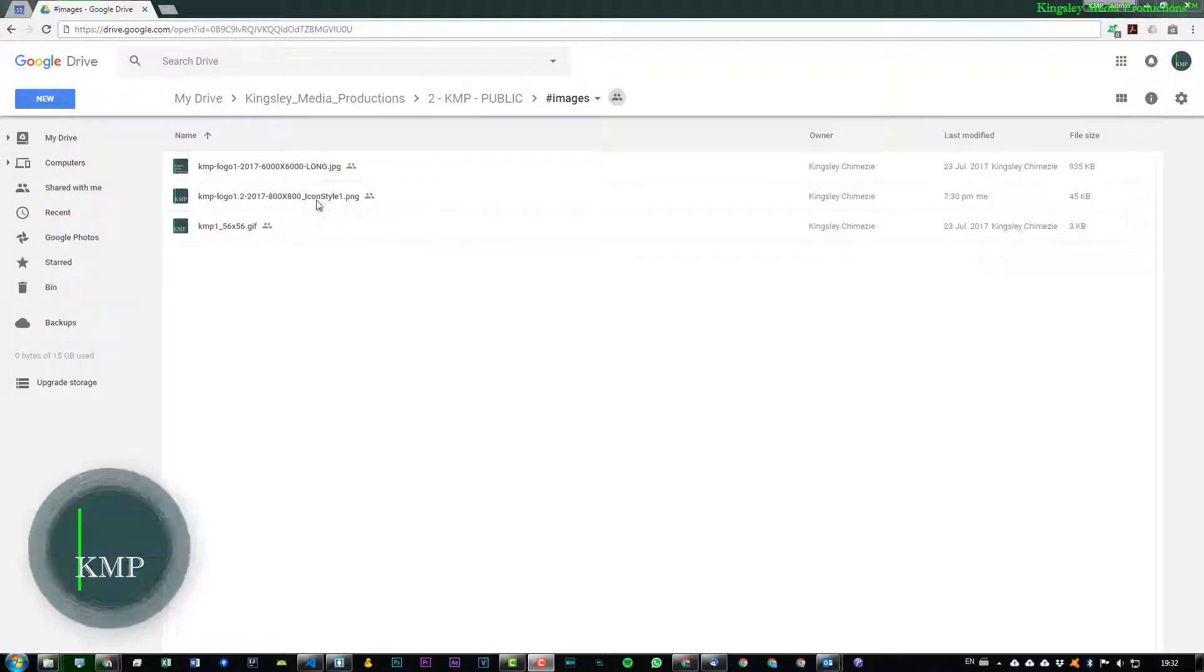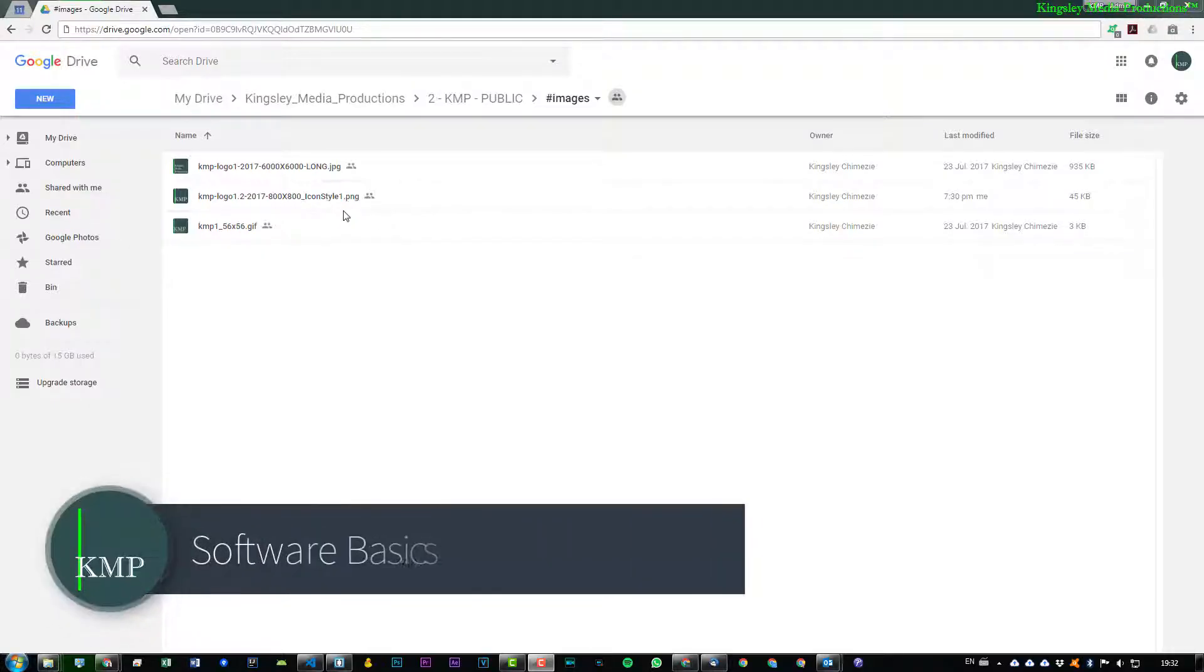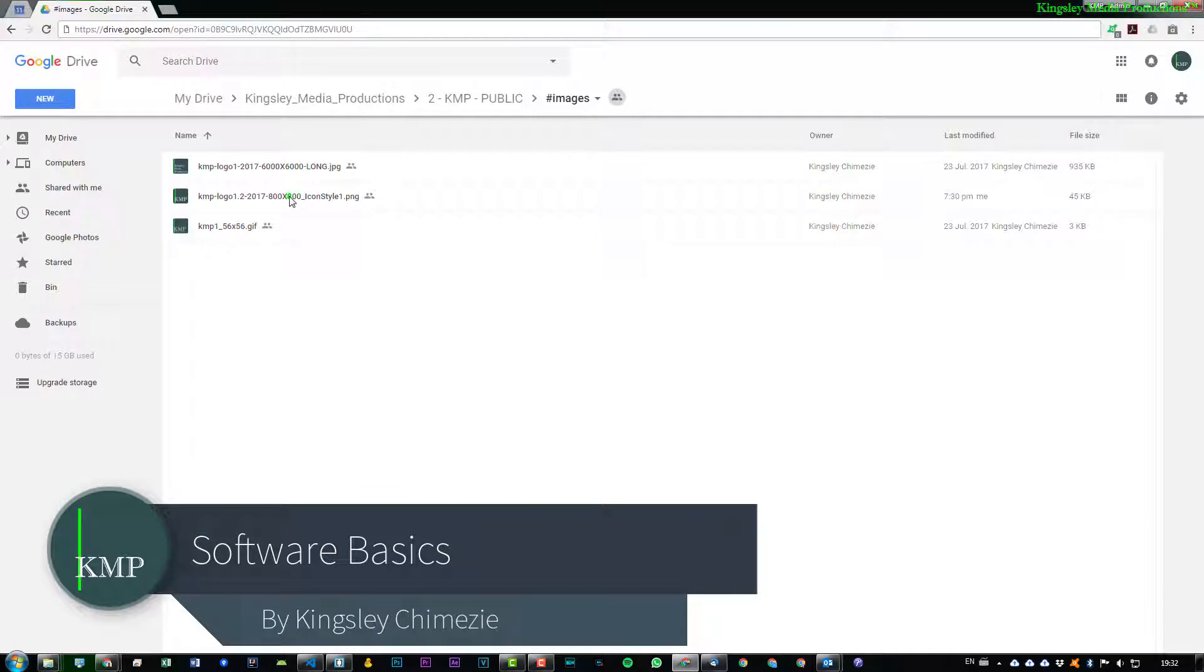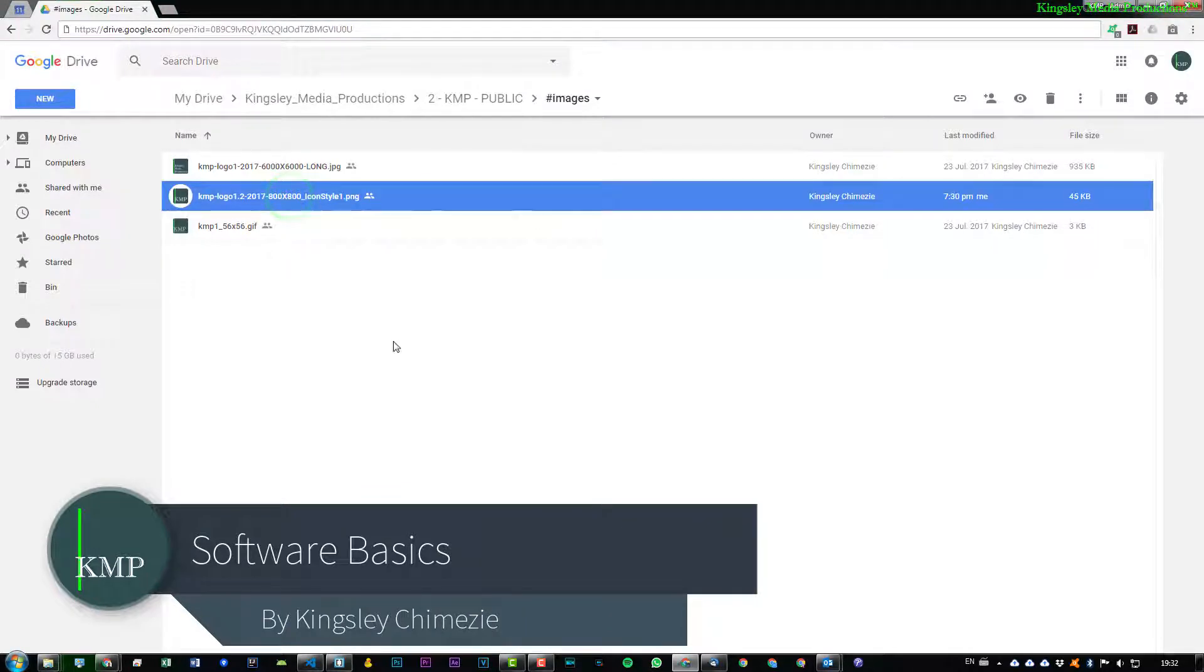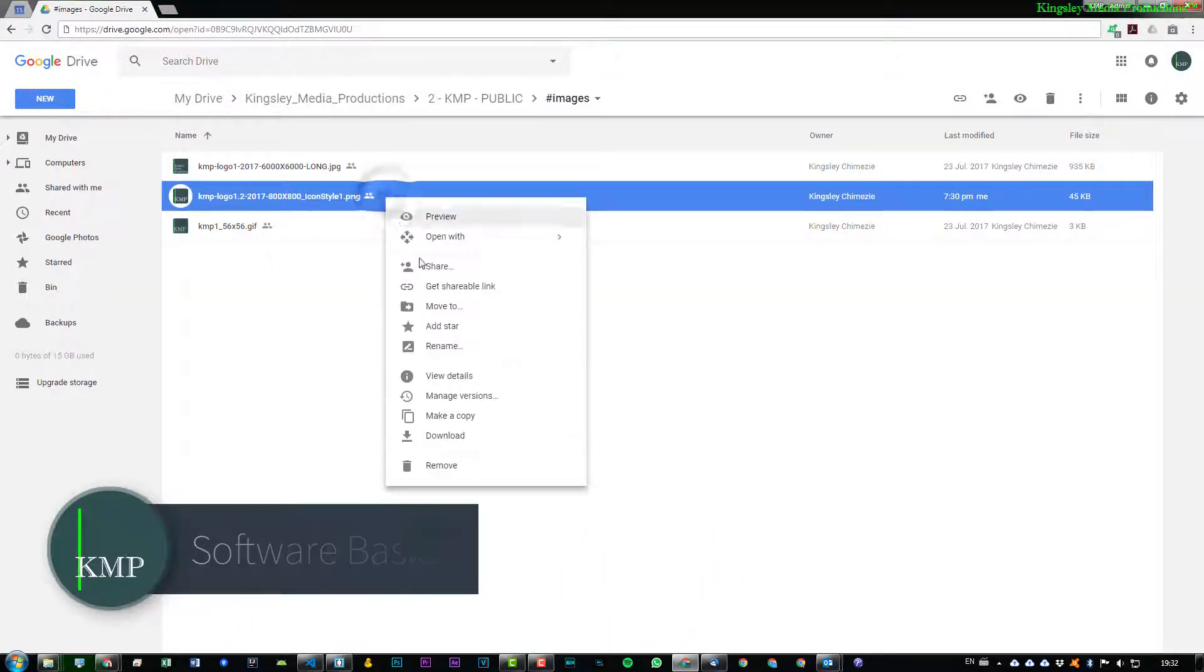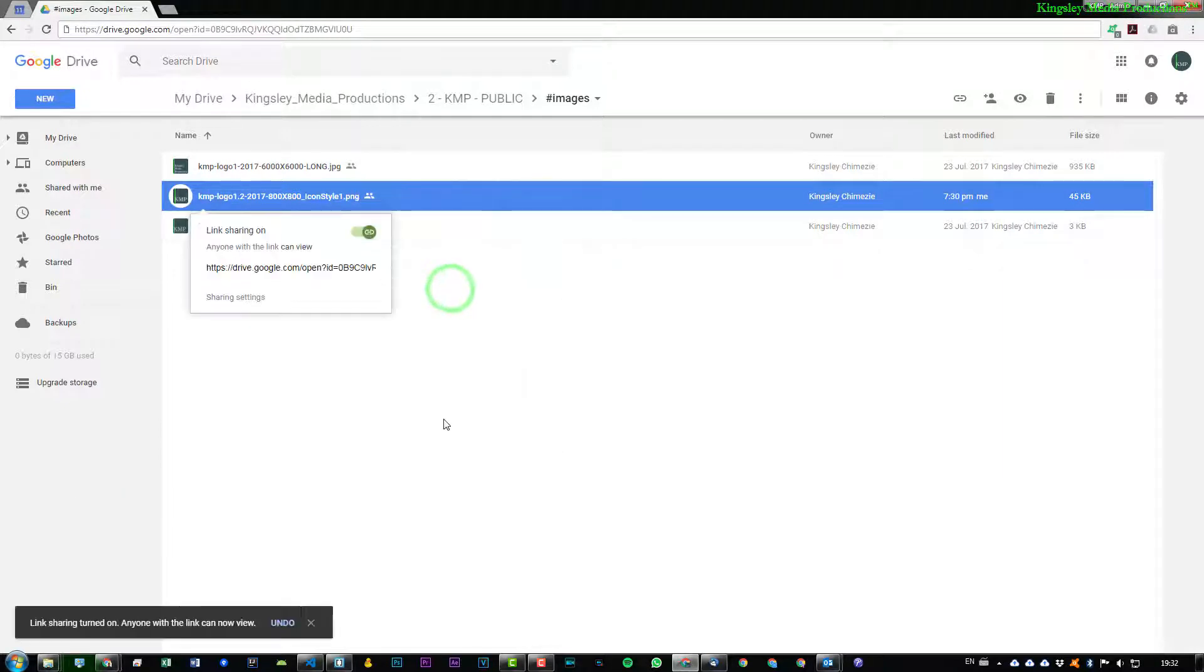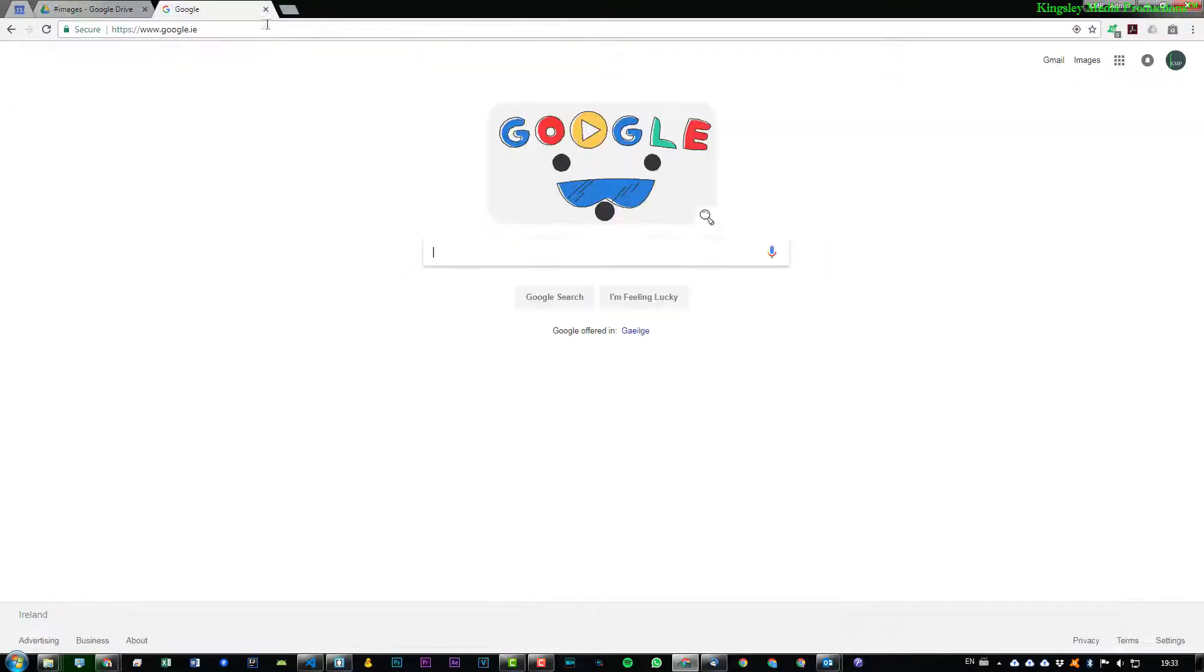So in this example, what I'm going to be using is this file in my Google Drive. Once you've located yours, just simply right-click and then click on Get Shareable Link. It should automatically copy that.